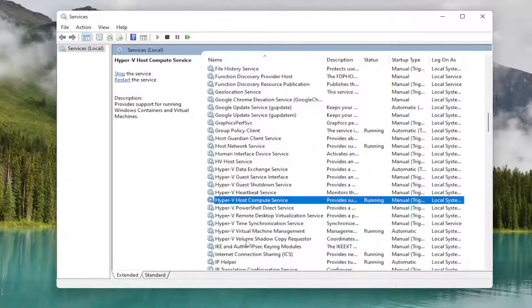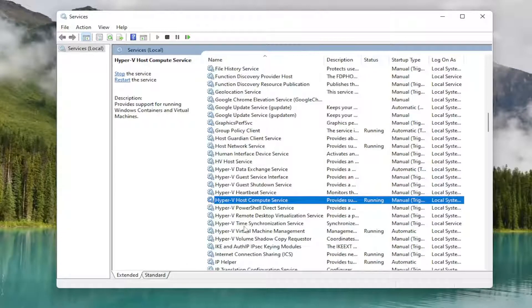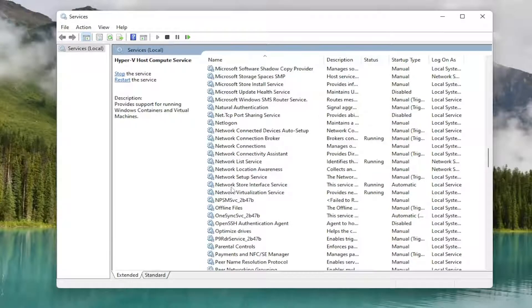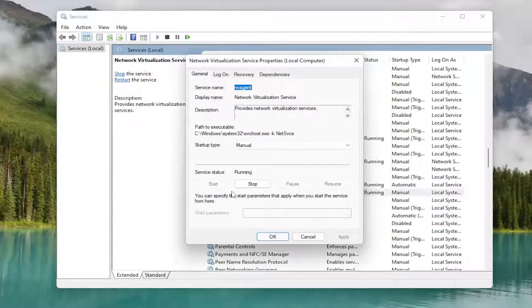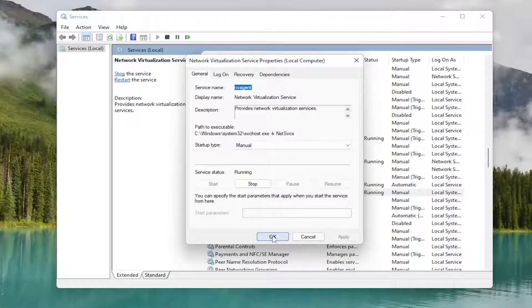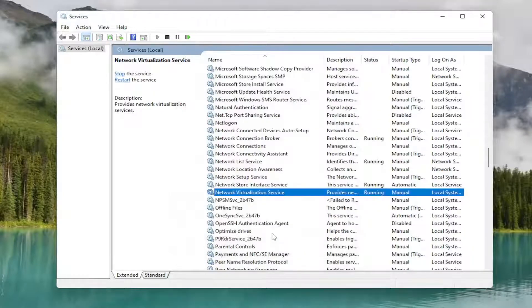You want to also locate the Network Virtualization Service. And double click on it. You want to make sure that is set to either, again, manual or automatic, and that it is running. Select OK if you have to make any changes to that.